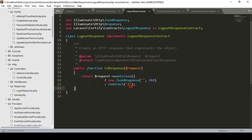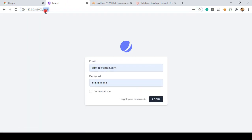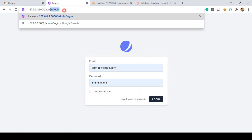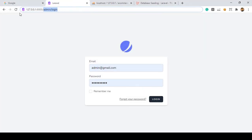So by default when you click logout it redirects to the home page. Now I want to change it so that on logout it redirects to admin/login. I simply copy that and update that part, so now it will redirect to the admin login page. Click save all.